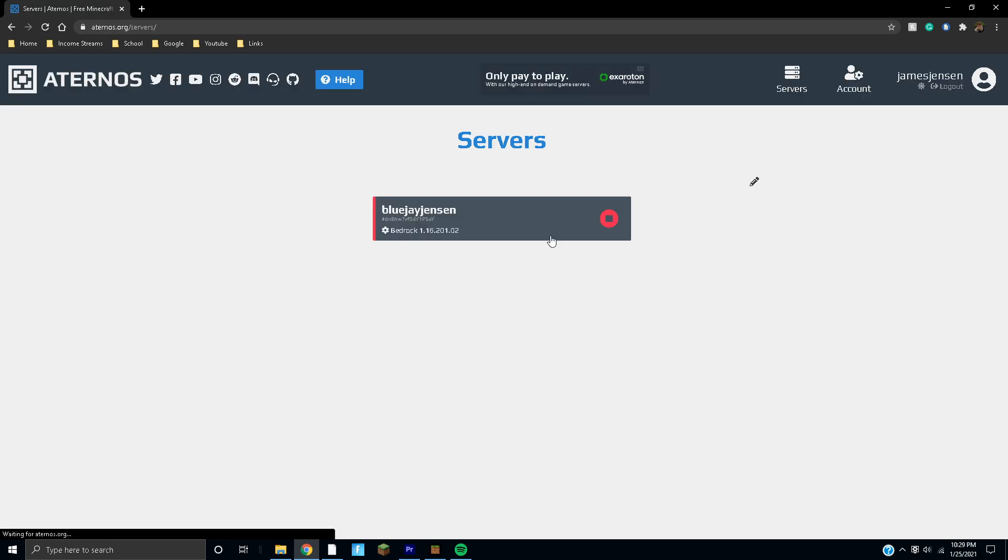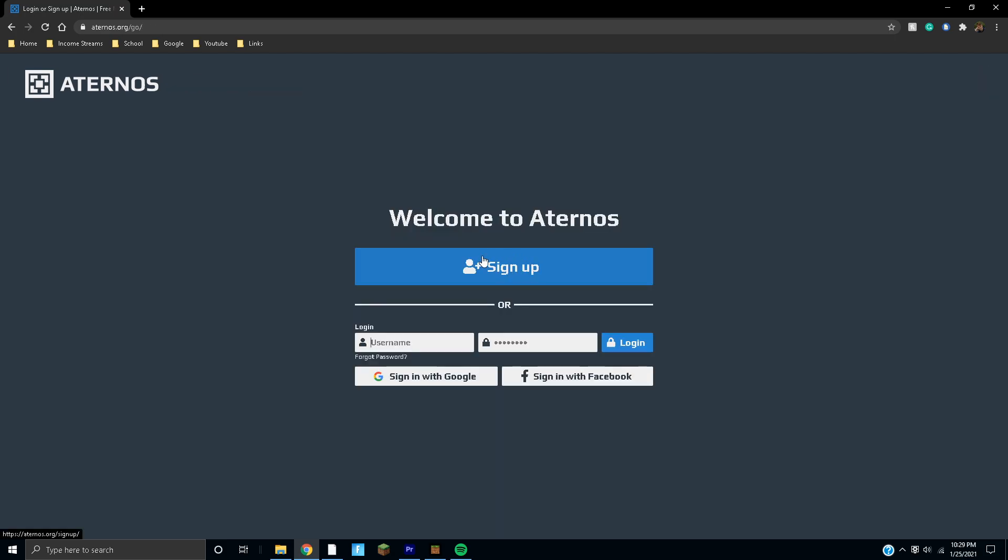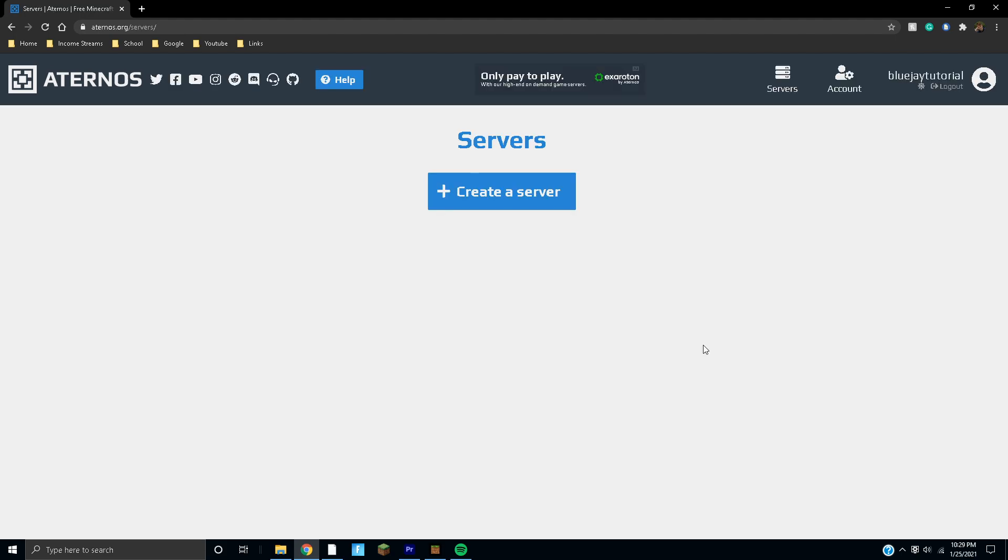I'll make a fresh account to show you guys how to make your own. You can either go to sign up or you can log in if you already have an account. Signing up is super simple. Then you can hit create server and you can literally create your own Minecraft server.